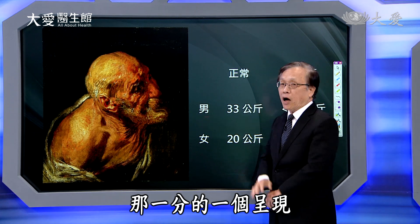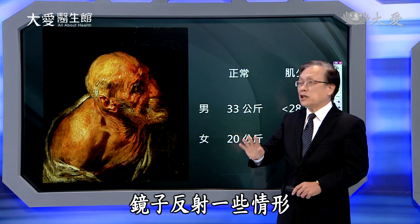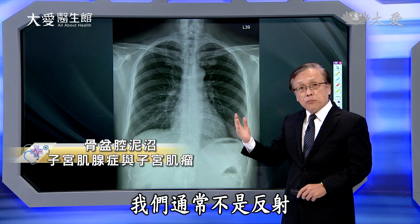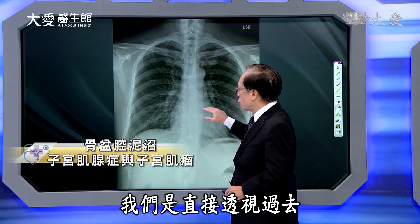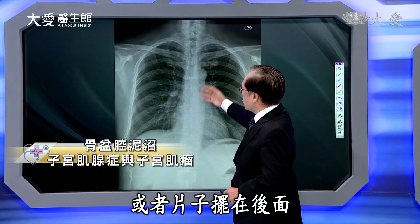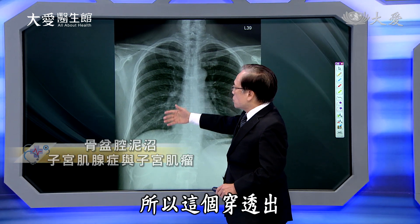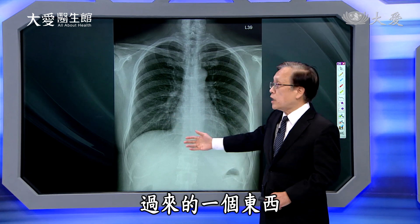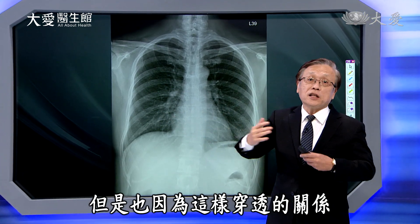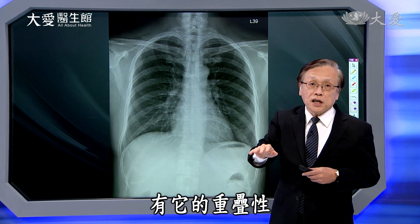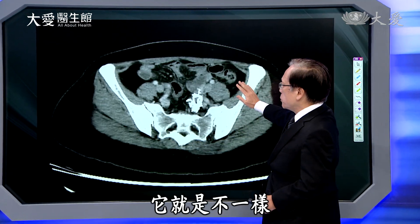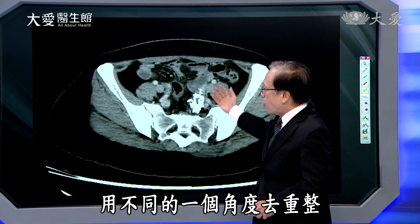艺术的心理学也好、神经学也好，就是这样的一个呈现。镜子是反射，而我们影像上通常不是反射，我们是直接透视过去——就是X光从这里直接透视过去，片子摆在后面，穿透过来的东西可以看得出来。但也因为这样穿透的关系有它的重叠性，所以电脑断层用不同的角度去重整，从四面八方来看这里面发生什么变化。